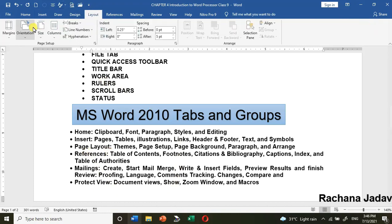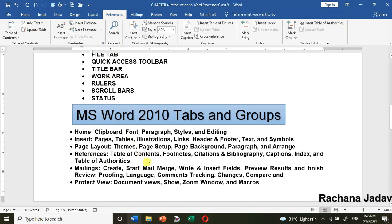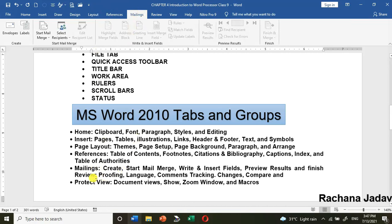Page Layout Tab — all page-related settings that you need before taking a printout are found here, in the Layout tab. References Tab — here you will find Table of Contents, Footnotes, and Captions options. Mailings Tab — as mentioned, the Mail Merge feature is here, so the Mailings tab is useful for mail merge.